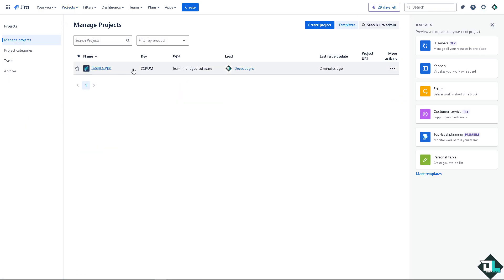Now creating or adding categories can create a logical structure within Jira which is beneficial for both administrators and users when navigating through projects.